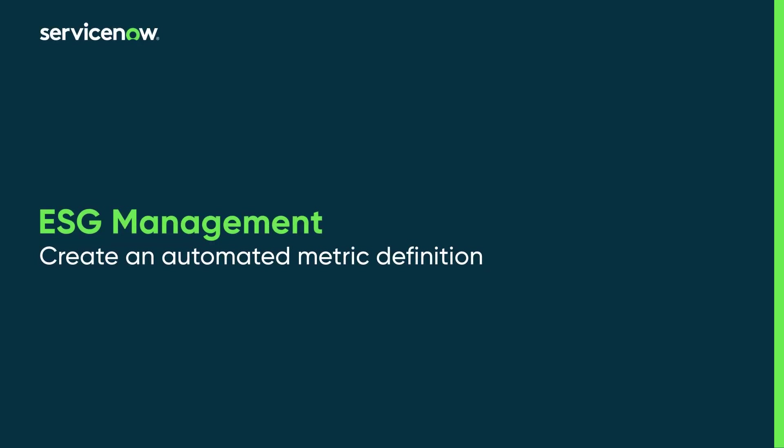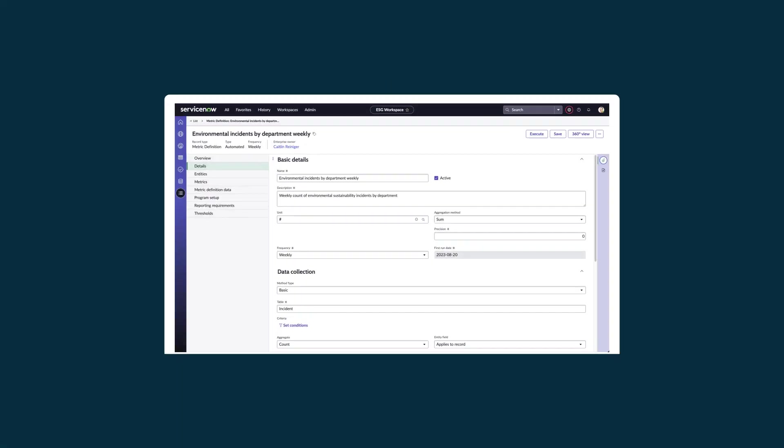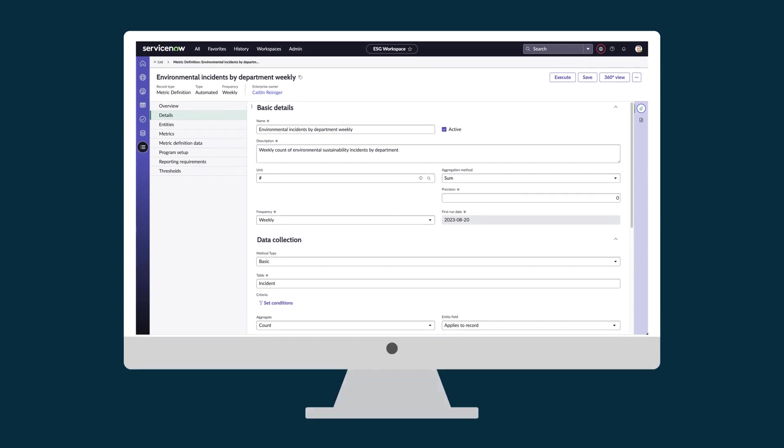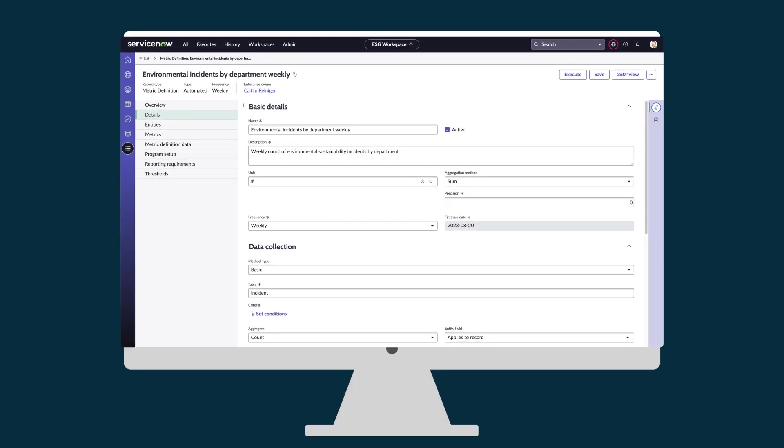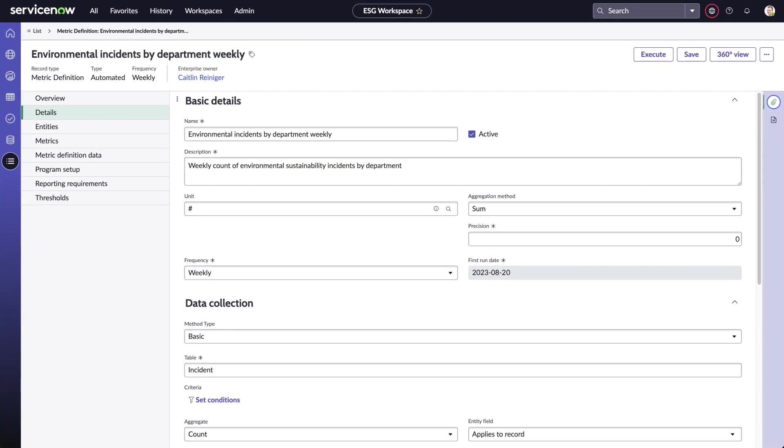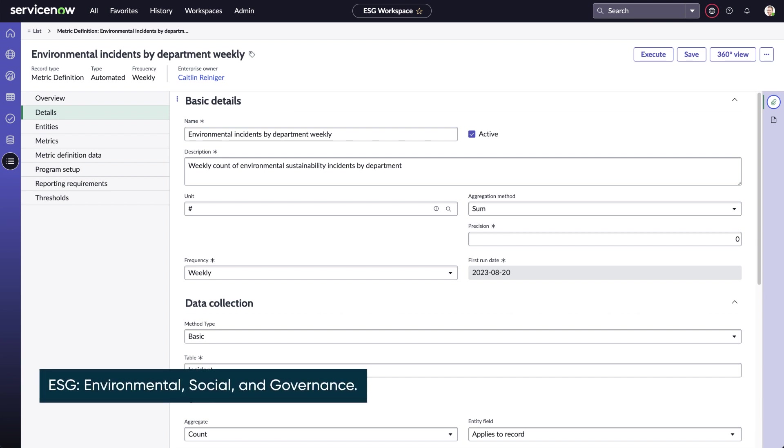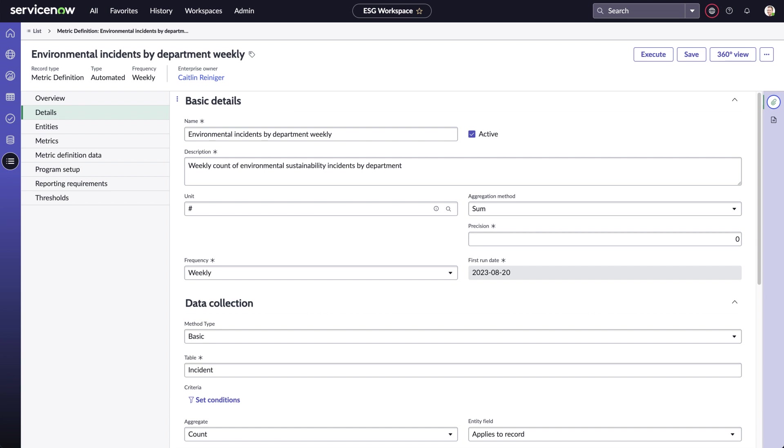This video shows how to create an automated metric definition using ServiceNow's environmental, social, and governance management application. These definitions help you by automatically creating individual metrics for collecting ESG data. These metrics streamline your ESG processes by collecting ESG data automatically.